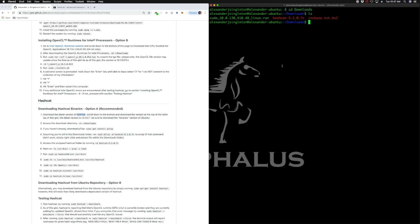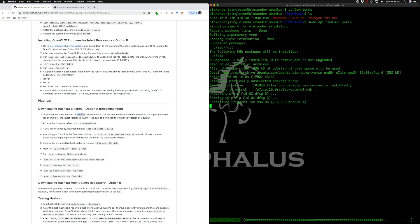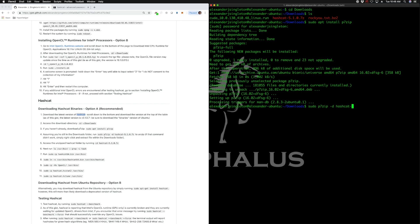We do that by running, we have to install sudo apt install p7zip. And then we are going to unpack that there. So run sudo p7zip dash d hashcat dash five dash one.